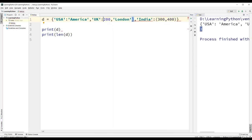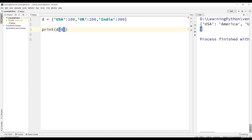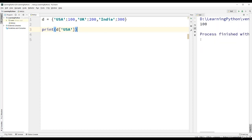For sake of simplicity, let us use the dictionary which has simple key-value pairs. To access the elements of the dictionary, we cannot use indexes — for example, d[0] will give us a key error because we cannot use indexes in a dictionary. We need to use a key. For example, if we use d['USA'] in square brackets, we get the result as the value 100.